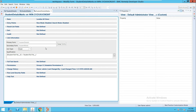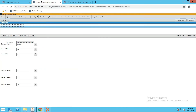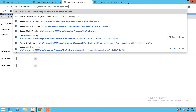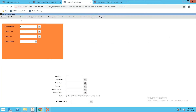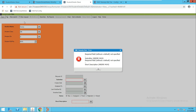Let me open the Student Details form again. We will create another record on the Student Details form — name, class 10th, division 4, roll number 36. We will also create another record with class 9th and the corresponding roll number, then save it.